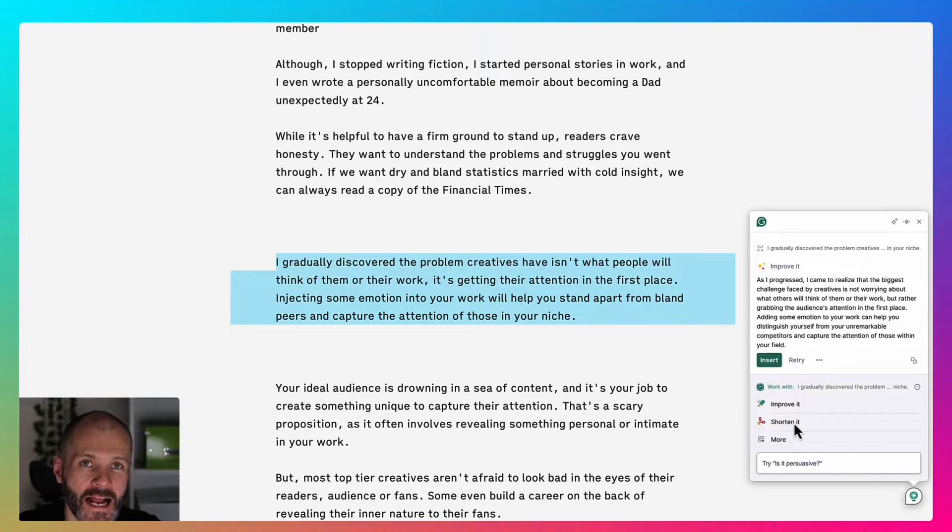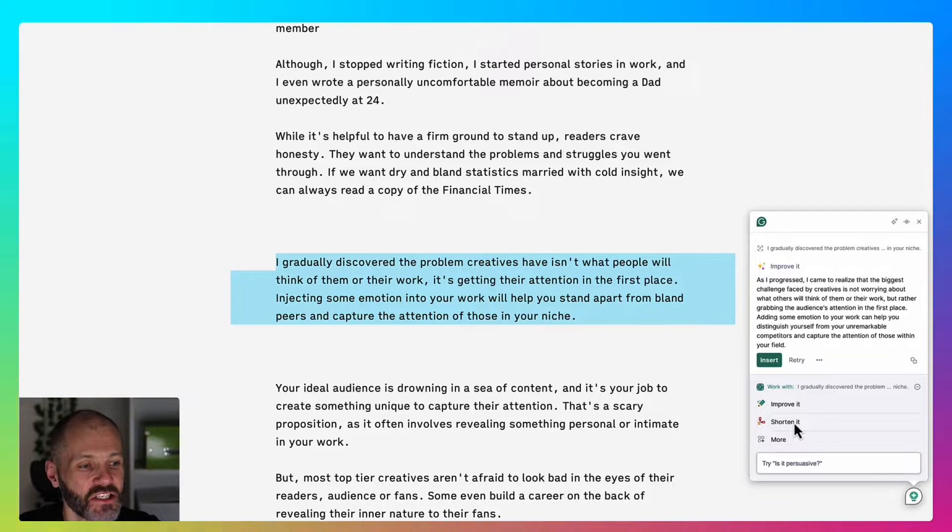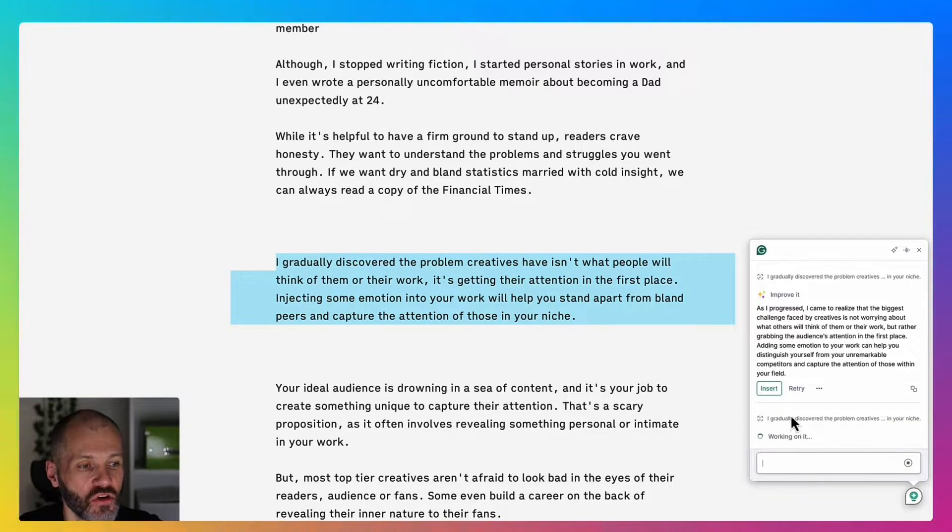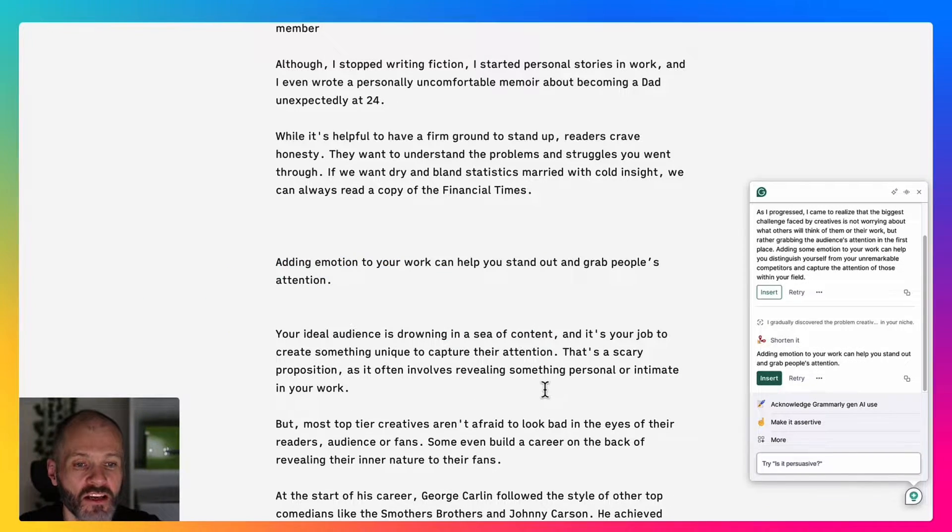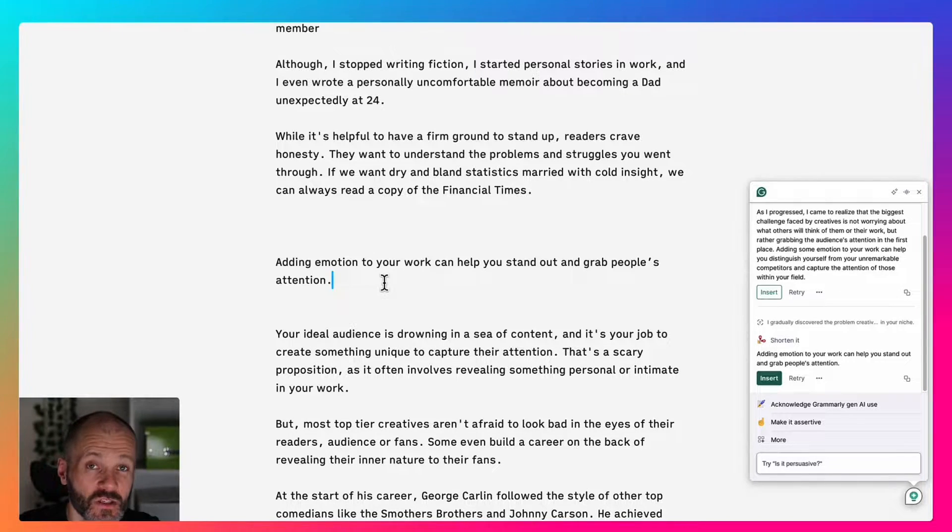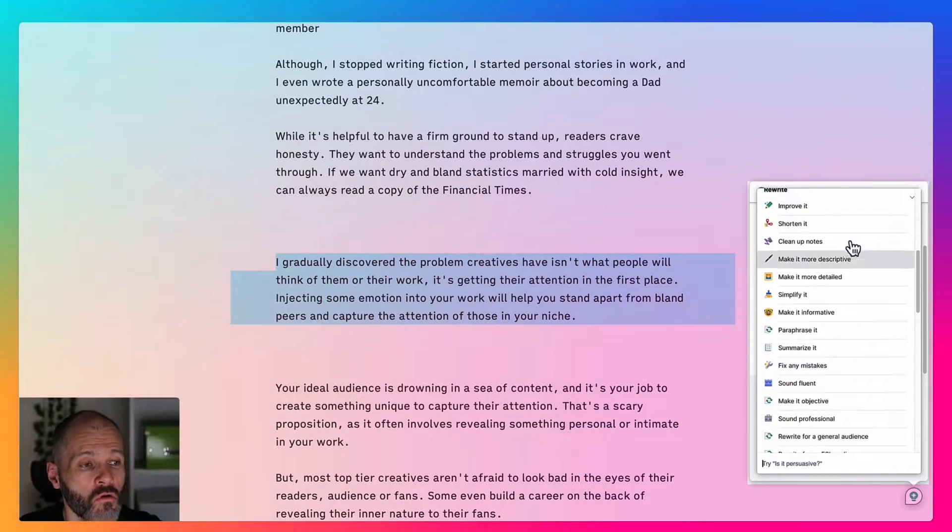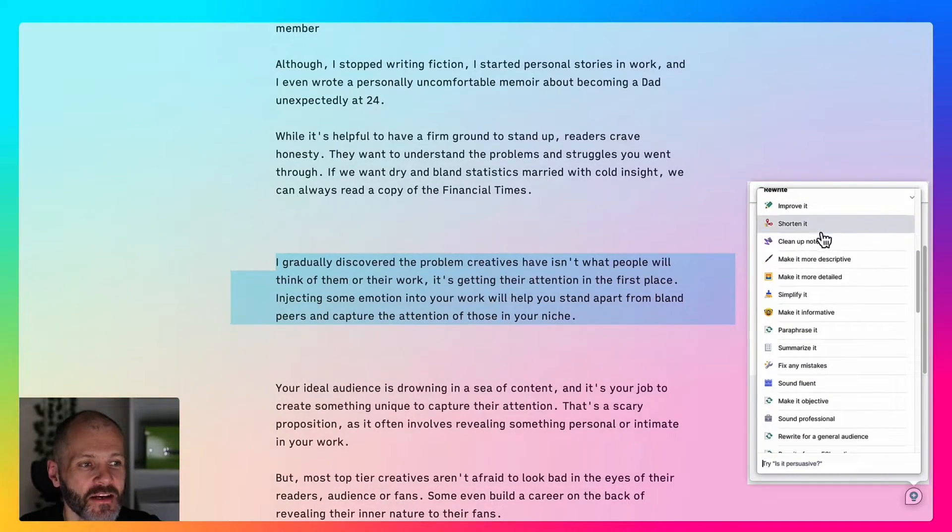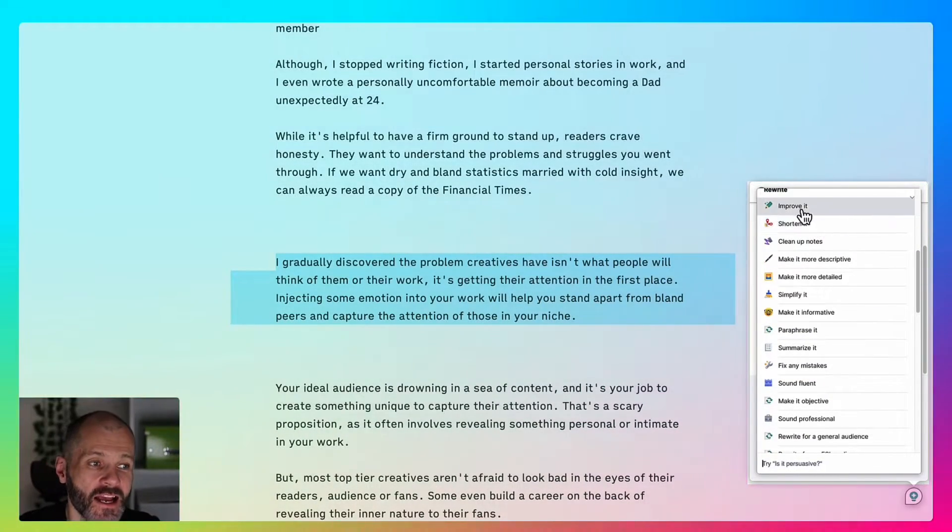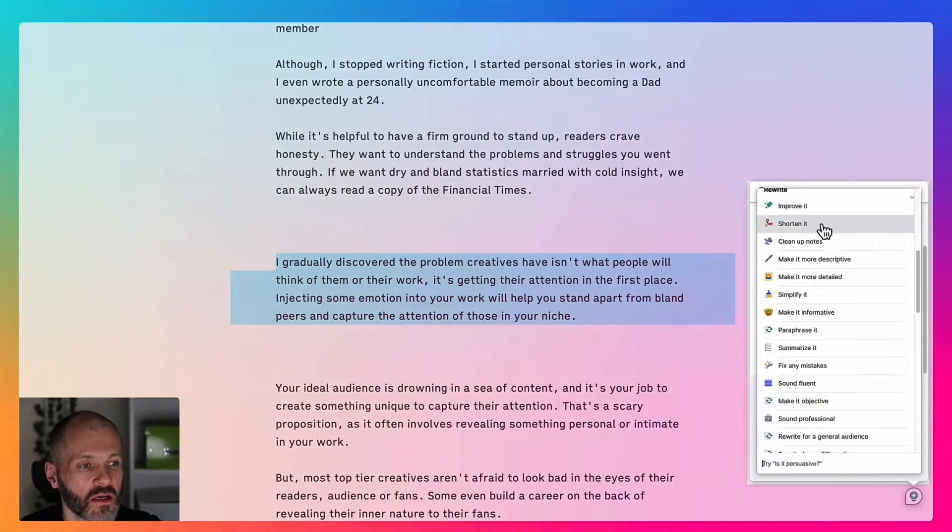On the other hand, if my article is too long and if I'm having trouble shortening specific sections in my article, I can click on shorten. Grammarly will give me a one sentence option that I can insert into my article. This is quite useful during the editing process.